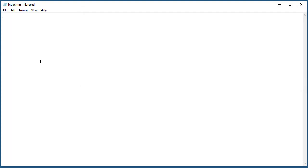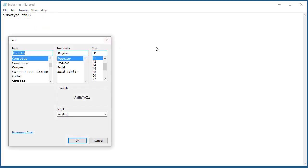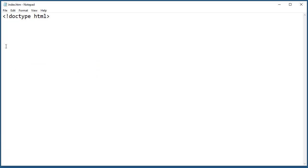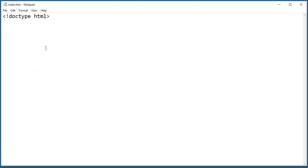A couple of things we're going to do. We're going to first declare the type of document that we have: doctype. Let me increase the font size a little bit so it's easy to see on the screen.